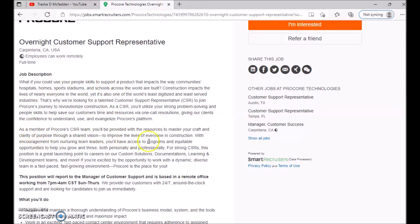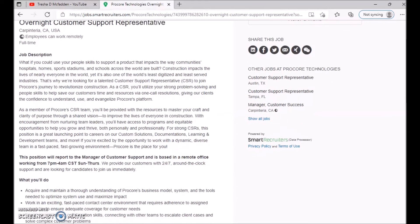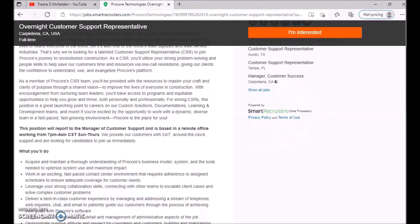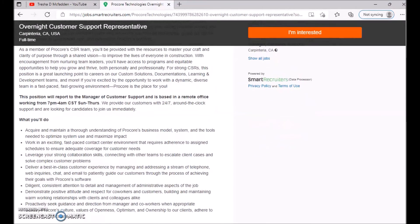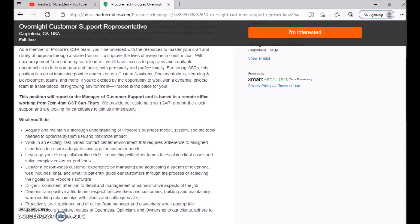Giving our clients the confidence to understand, use, and evangelize Procore's platform. And you guys can go ahead and read more of that. Let's talk about the position. So this position will report to the manager of the customer support and is based in a remote office working from 7 p.m. to 4 a.m. Central Standard Time, Sunday through Thursday. We provide our customers with 24/7 around-the-clock support and are looking for candidates to join us immediately.